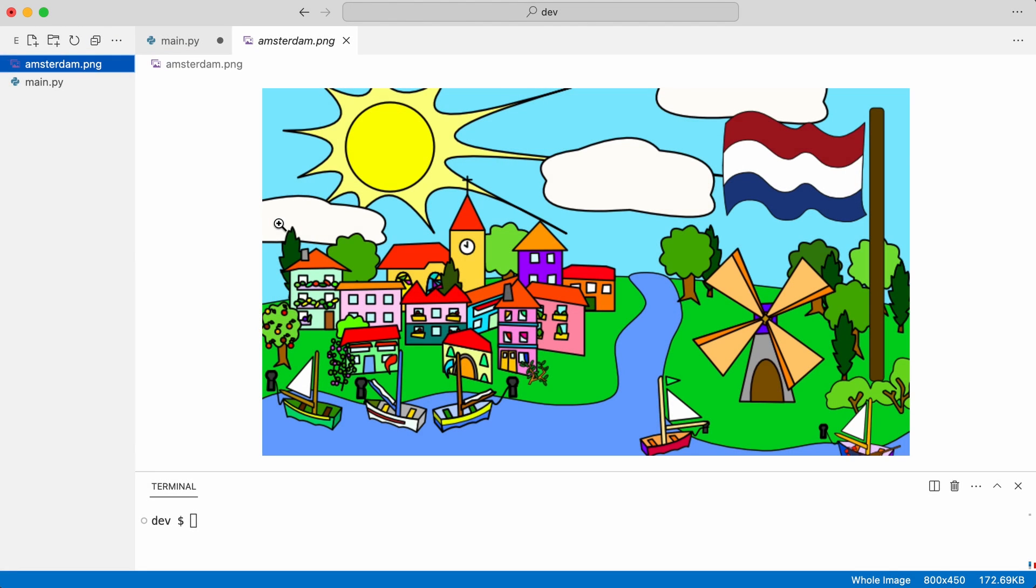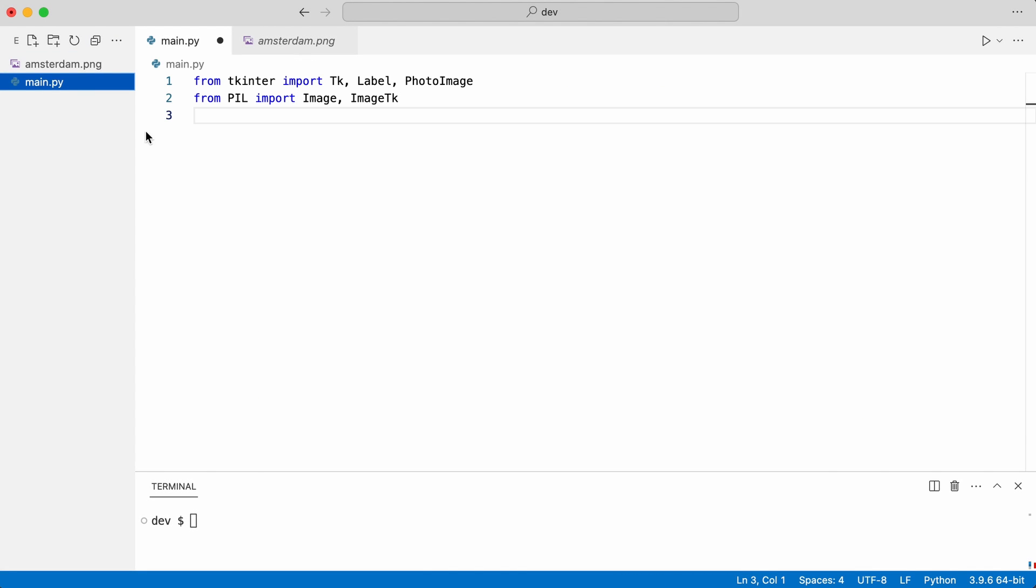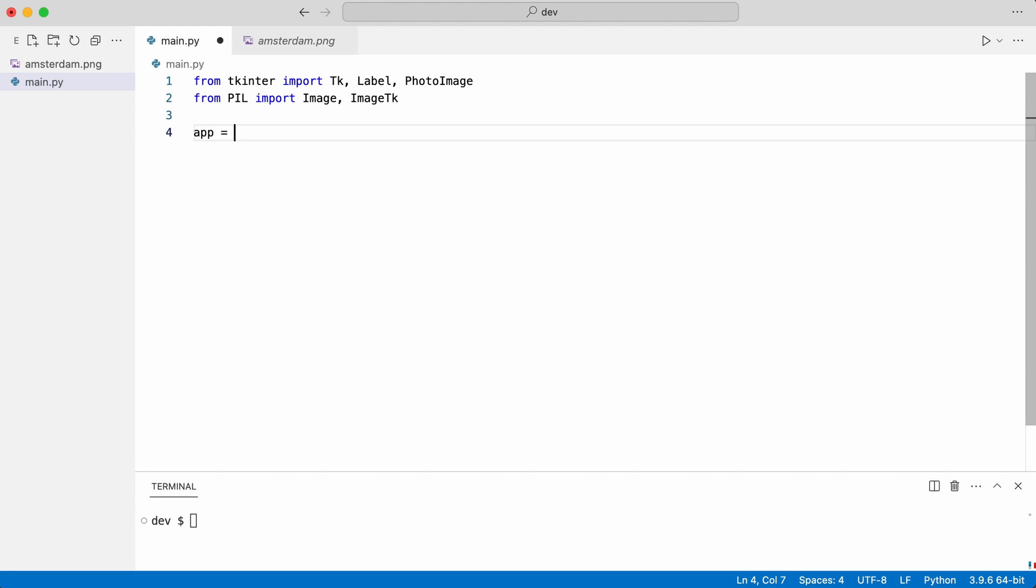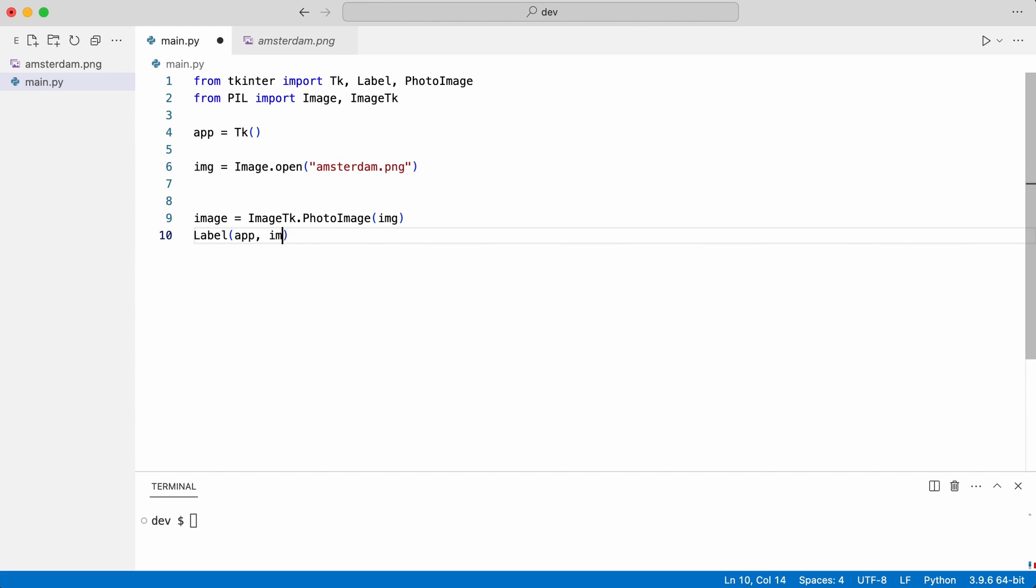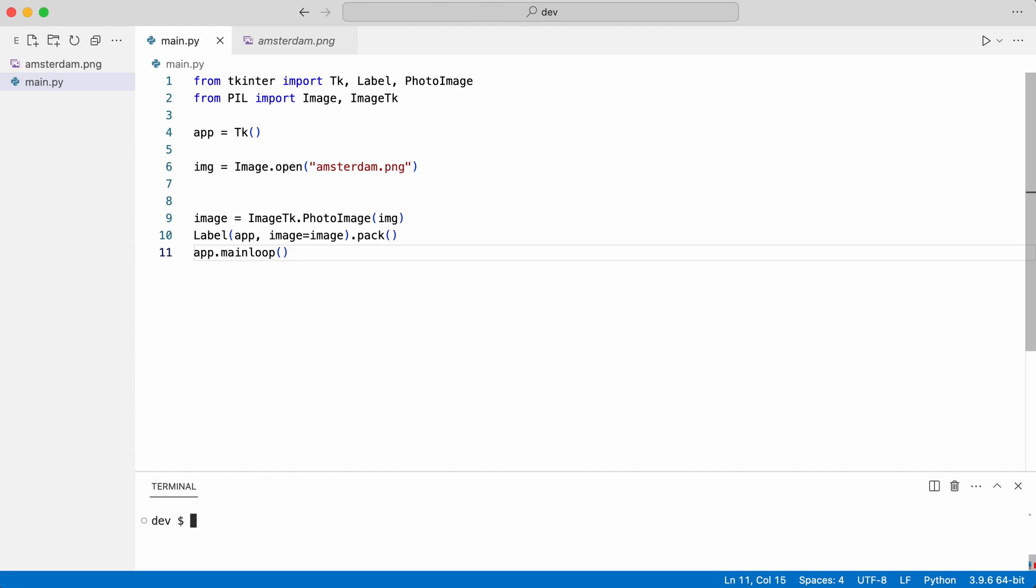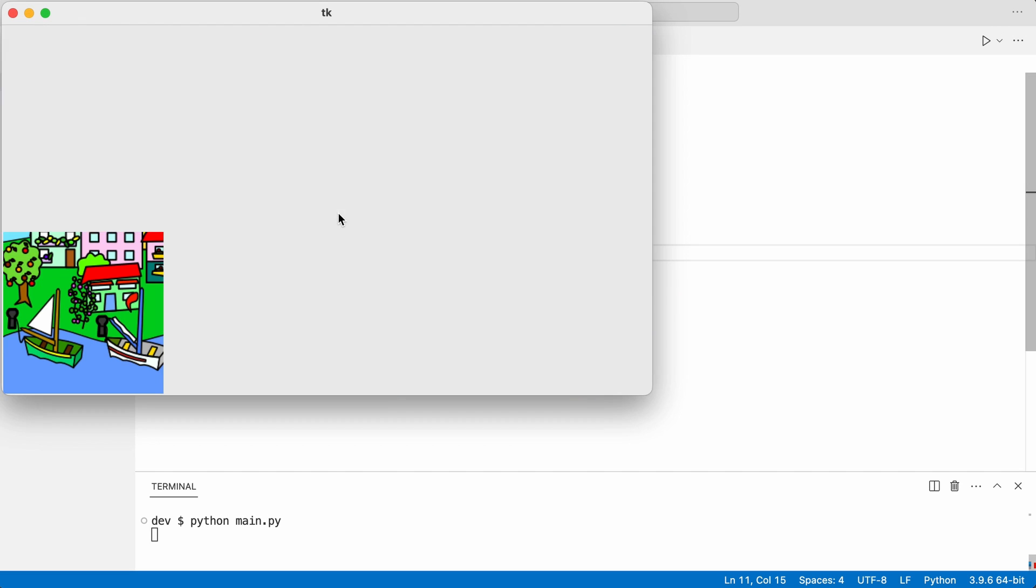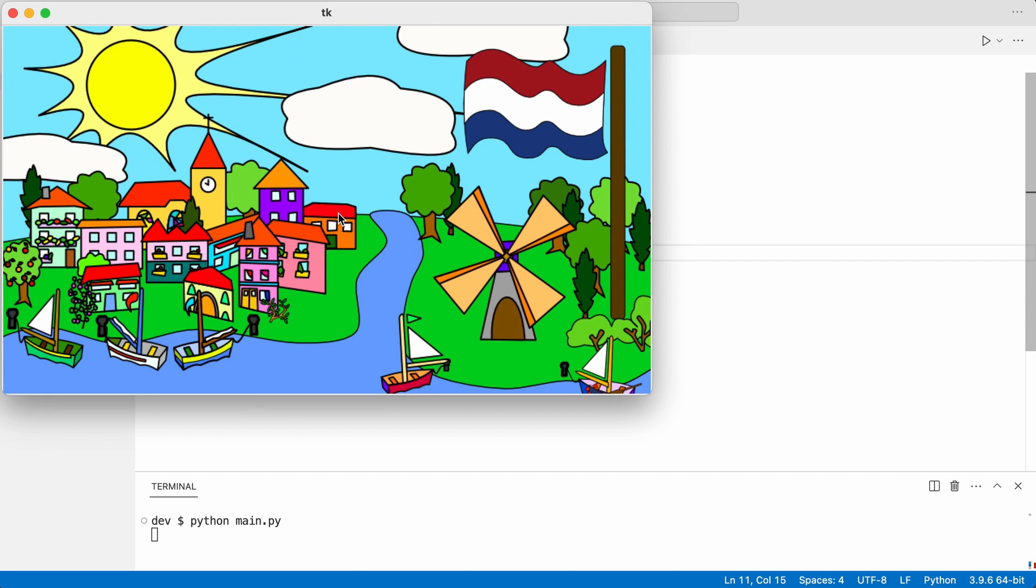This is the image I will work with. I will use tkinter to create a window and a pillow image library to load the image. I start the main loop and execute the code. That works.